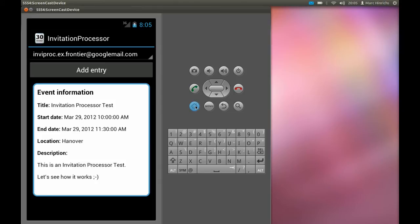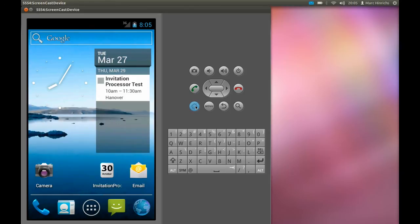Switching back to the home screen we see the event added in the calendar widget.